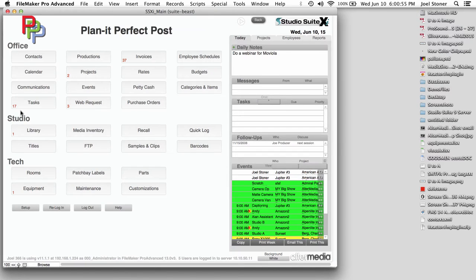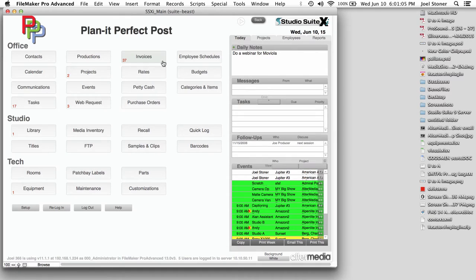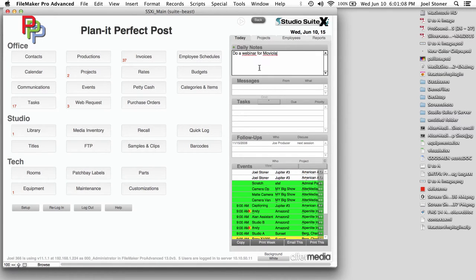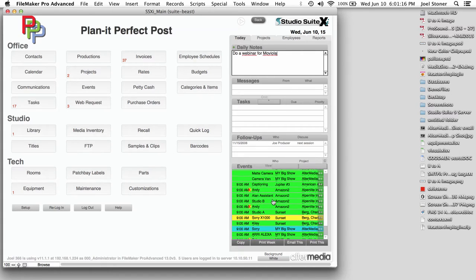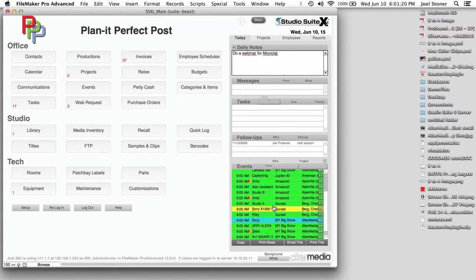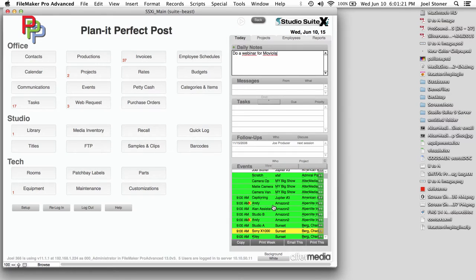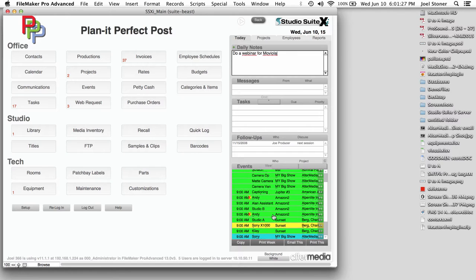So we can also see some of these have little indicators. I can see that there are 17 tasks that are overdue, two projects overdue, 37 invoices that are overdue right from here. If anything were due today, we'd see a little blue number in the bottom right corner. Over here, we've got daily notes that everybody can see and type into. Below that are my messages, my tasks, follow-ups or calls that I need to make. And down here are all of the events that are scheduled today.